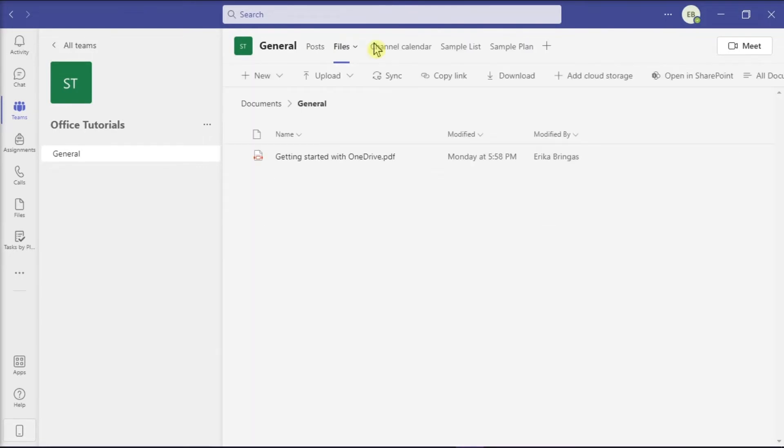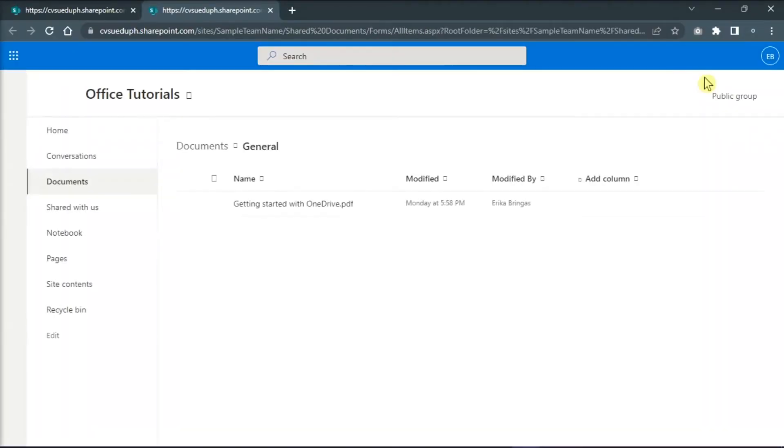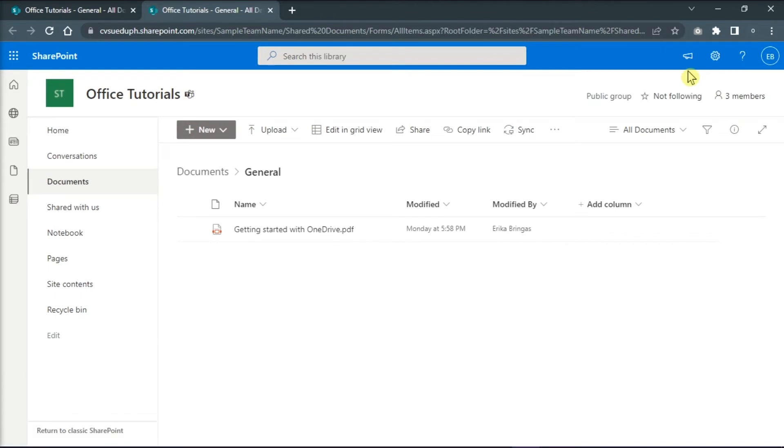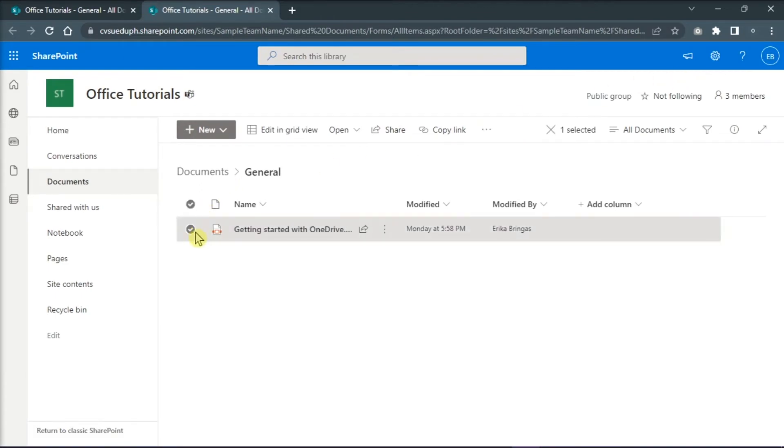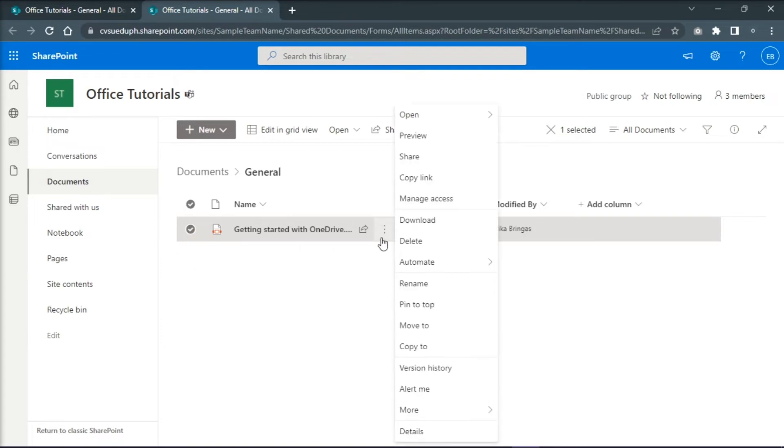In the Files tab, click the option Open SharePoint. Now in the SharePoint page, select the file you want to edit and change access permission by clicking on More Options or these three dots, and then choose Details.